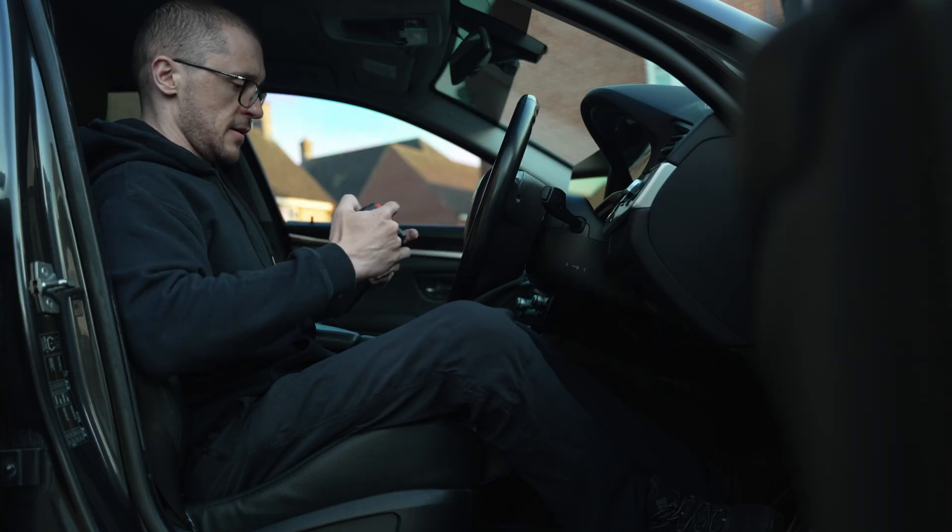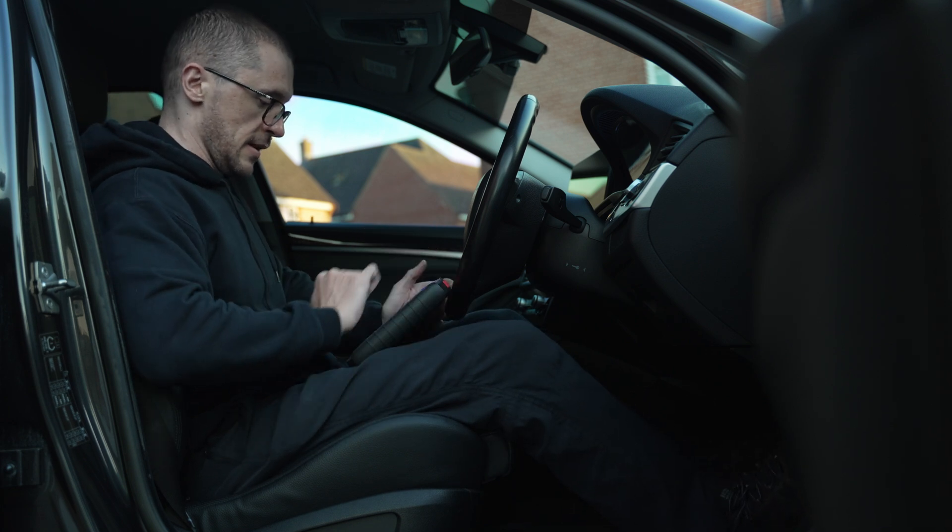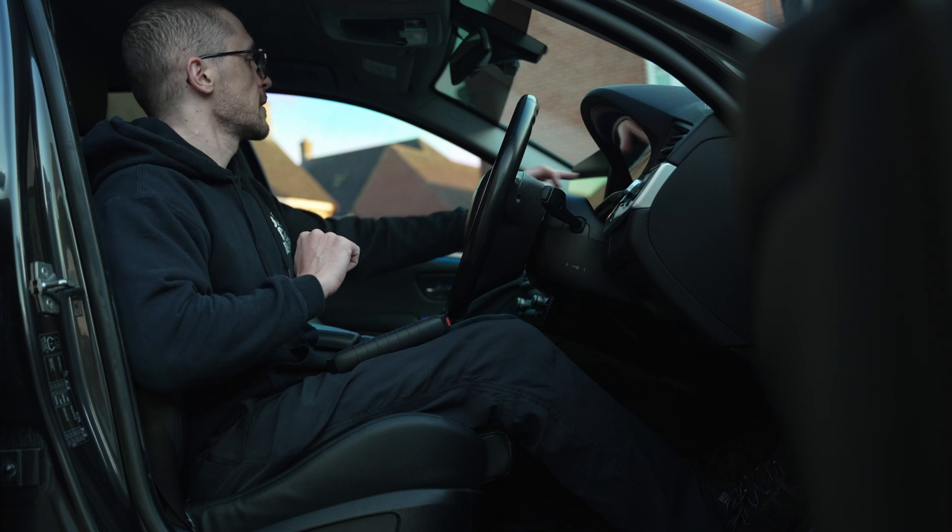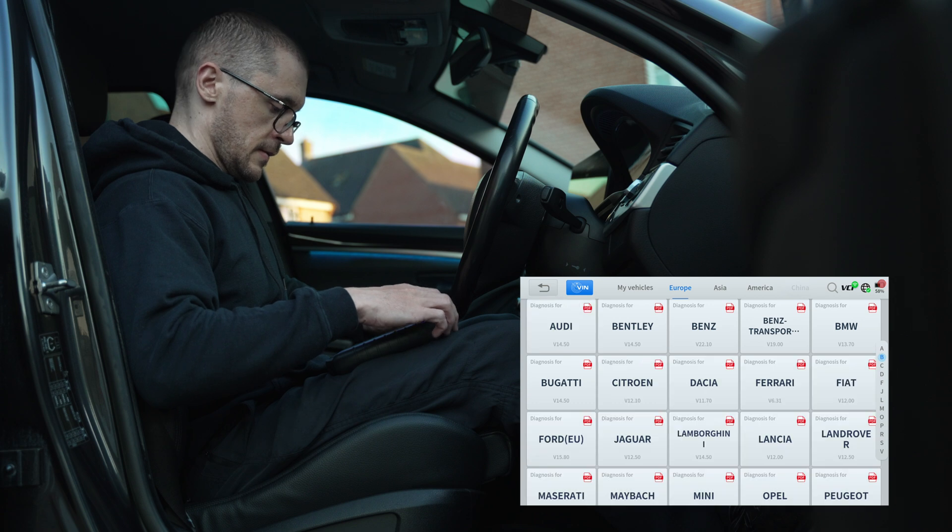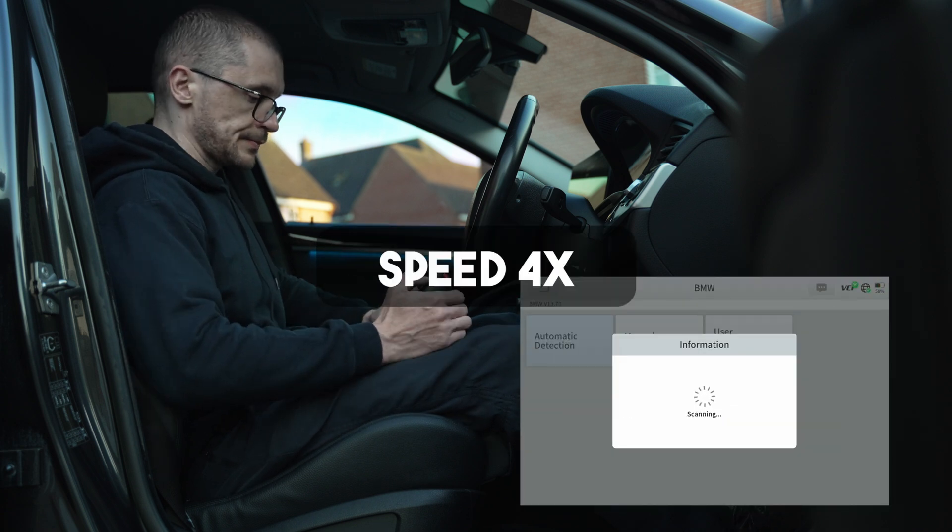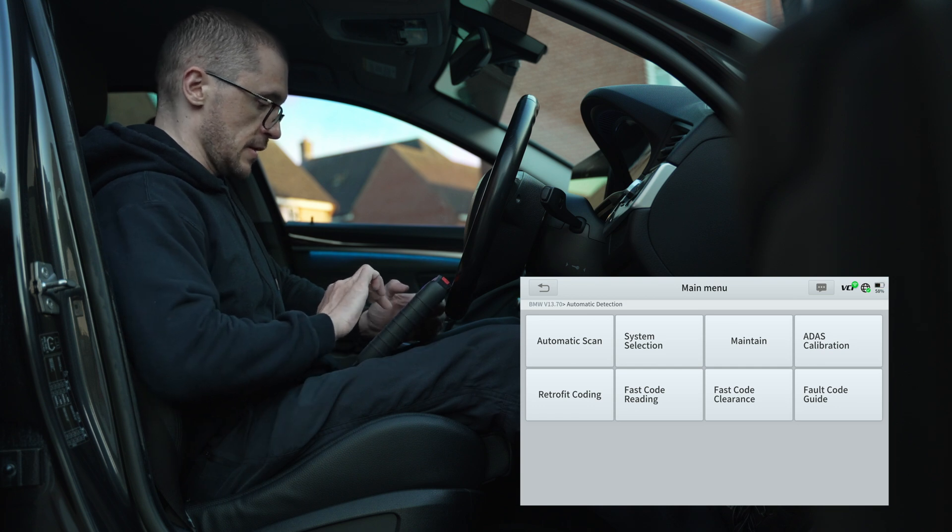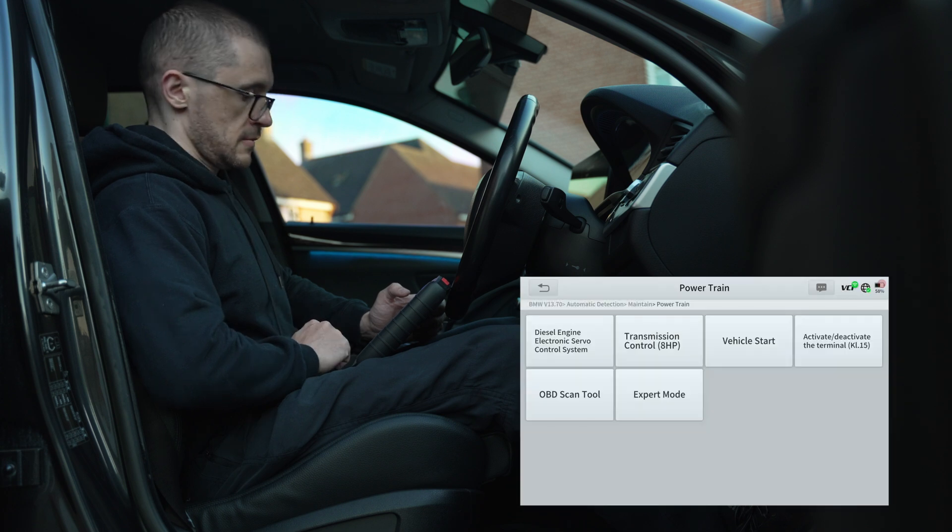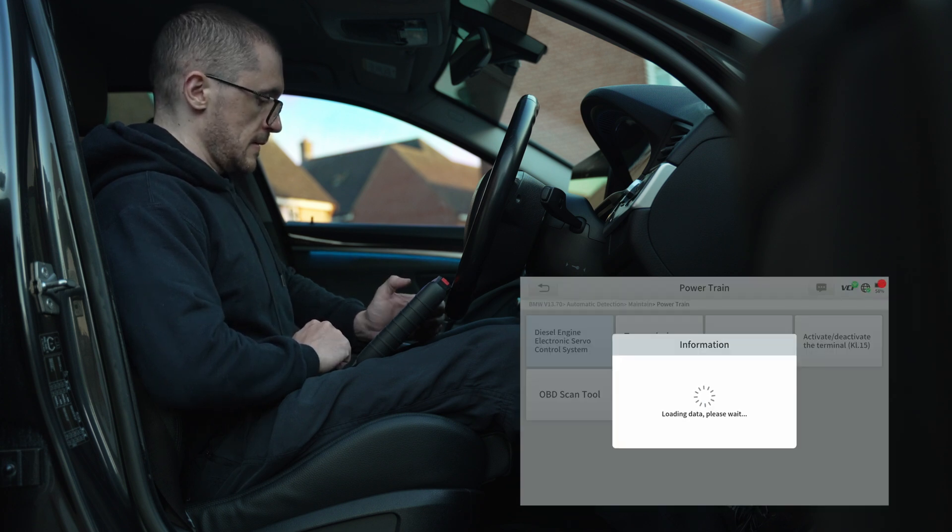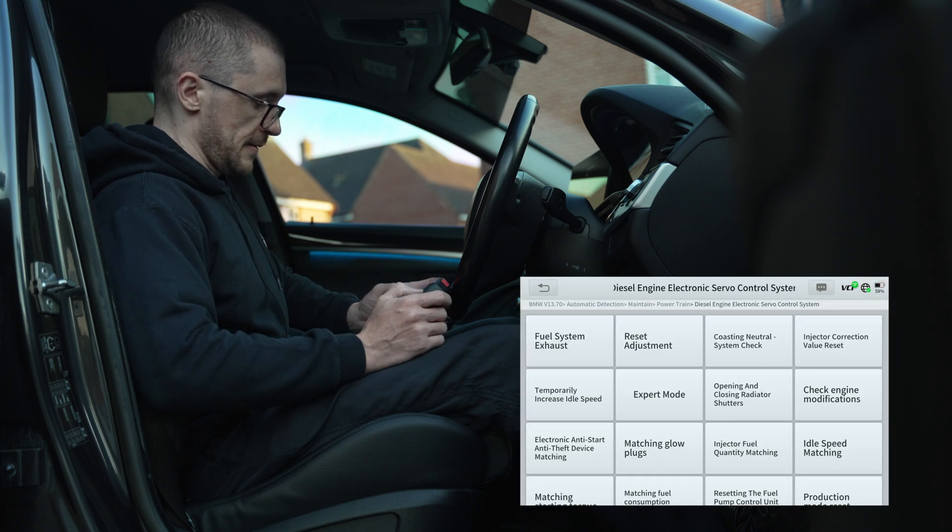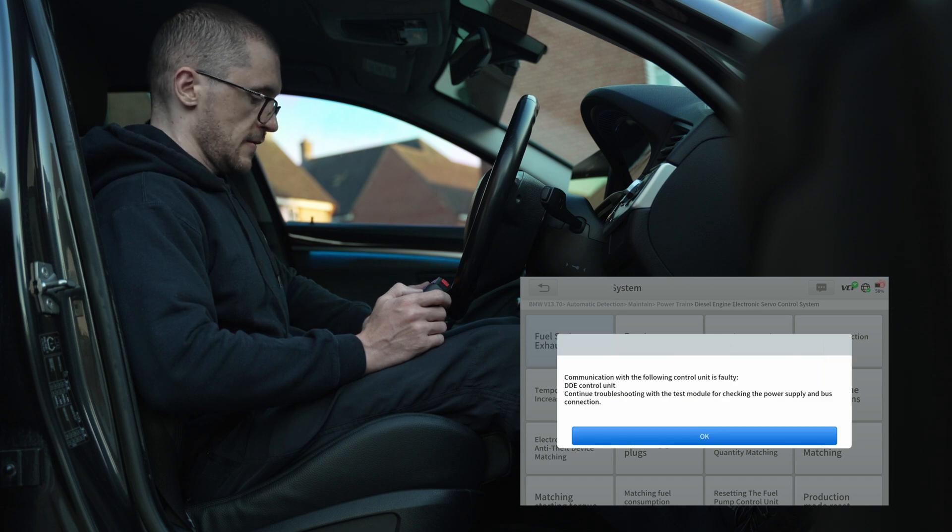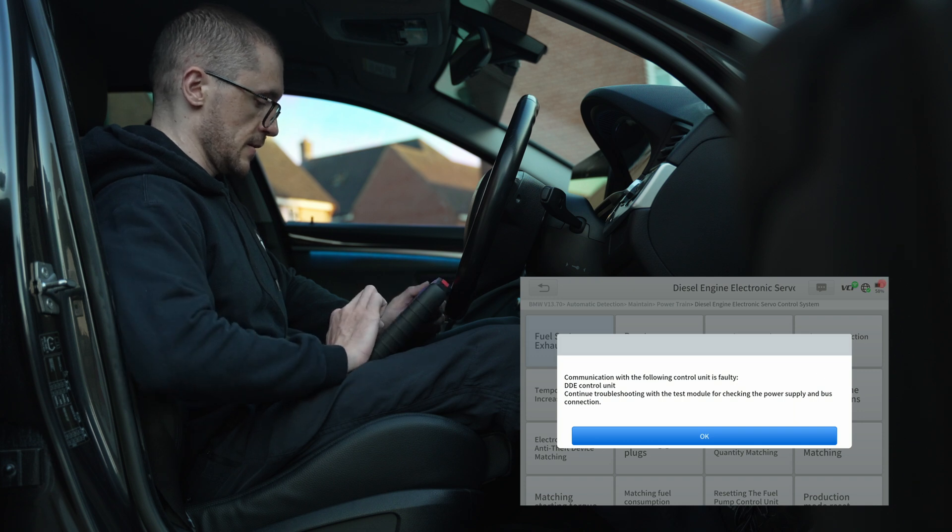Now the aim of the game is to see if we are able to do the fuel system bleeding. This one is communicating, we have a power supply to make sure that everything is running okay. So Diagnostics, BMW automatic detection, let's see if they manage to sort it out. We want maintenance, powertrain, we want diesel engine and fuel system exhaust - this is the function that we are after. Communication with the pump control unit is faulty. Okay, so they did not manage to sort it out.